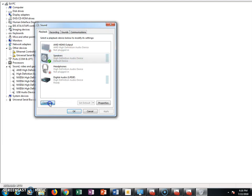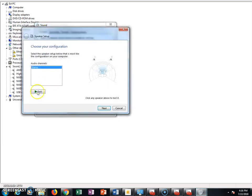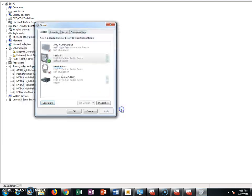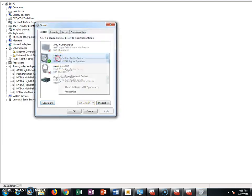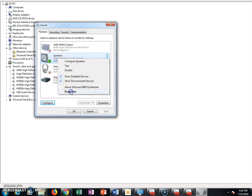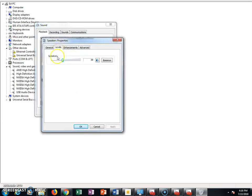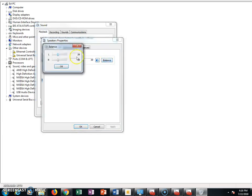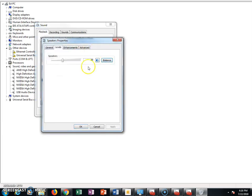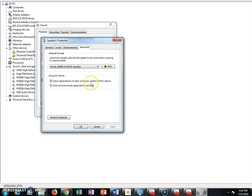You can configure it, which does kind of the same thing. But if that didn't work, try right-clicking, hitting Properties, and go to the Levels tab. See if it is muted there — if it is, uncheck the mute. Go to Balance and check that as well. Then click on the Advanced tab.